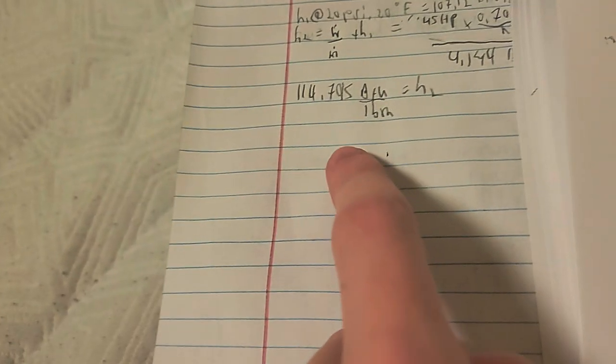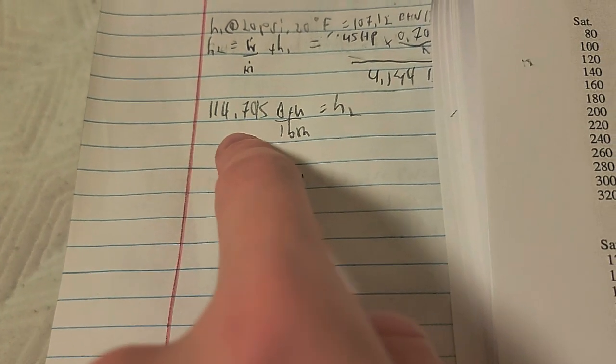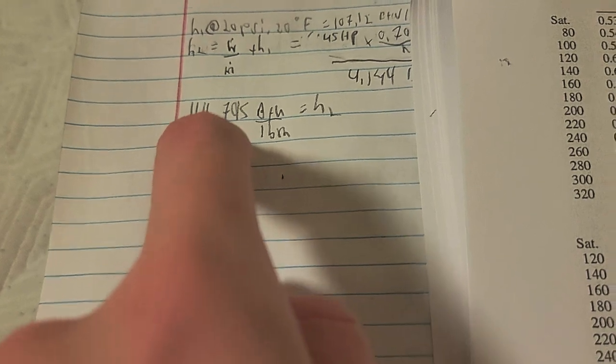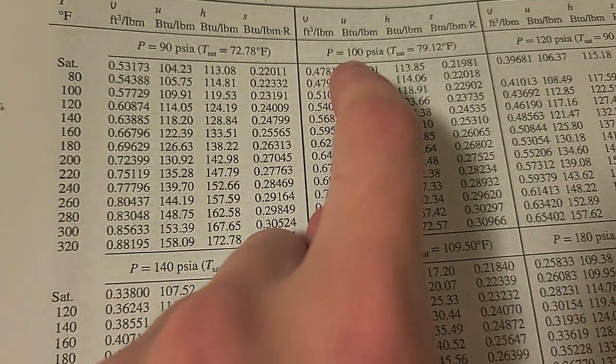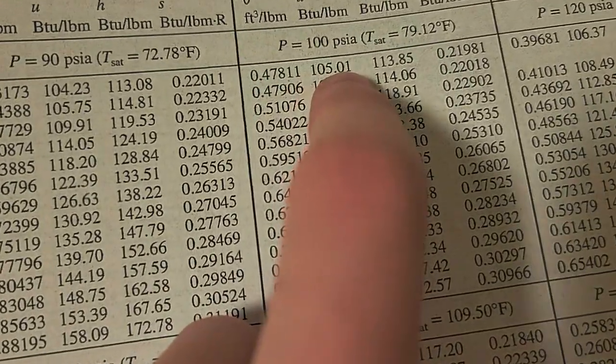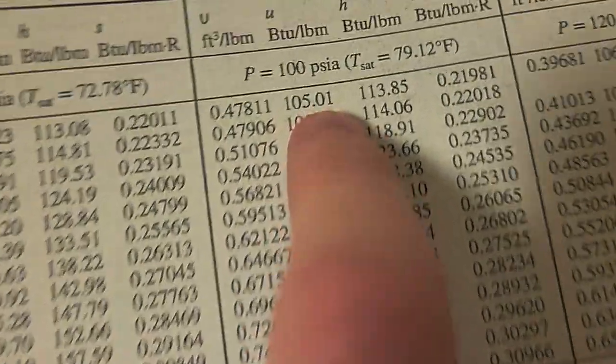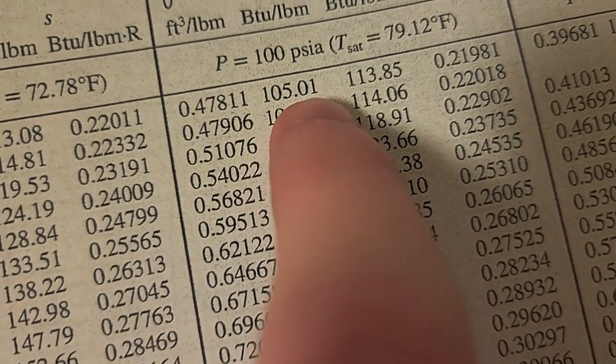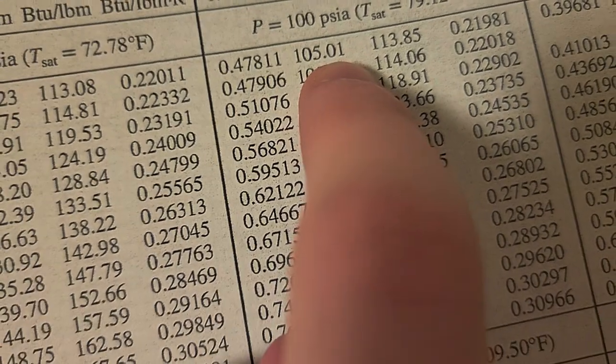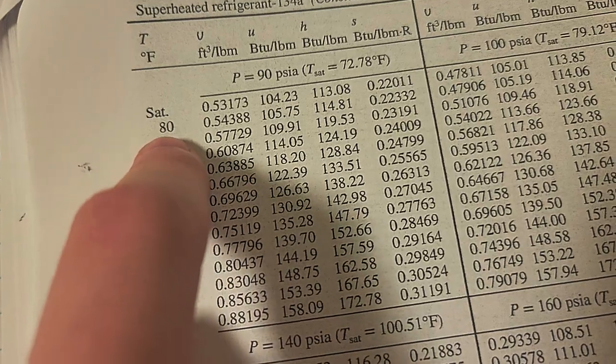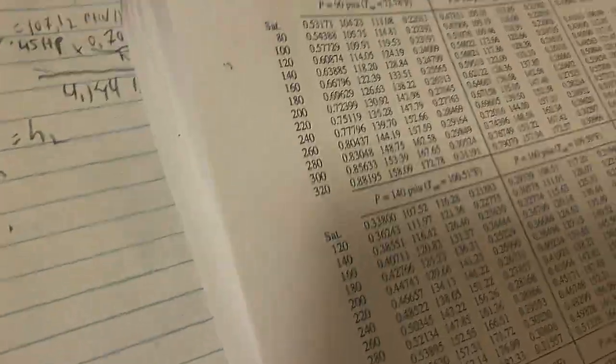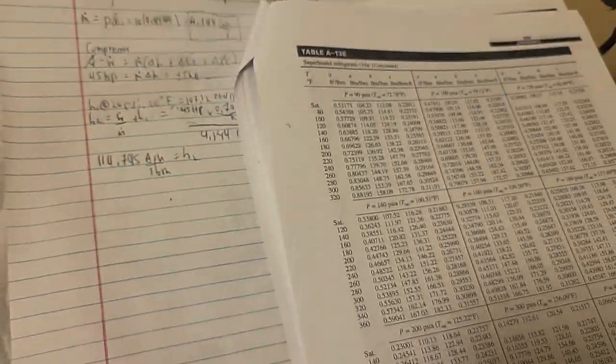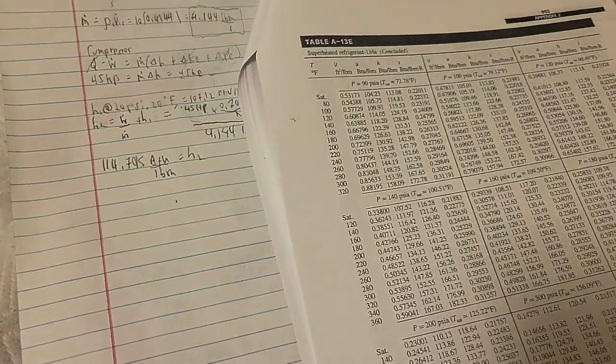For the question I'm working on right now, I get 114 BTU per pound mass, and we're supposed to be at 100 PSI. I look at this and say it's pretty close to 114, so we might as well just call it 80. But we lose points if we just call it 80, so I have to actually interpolate.